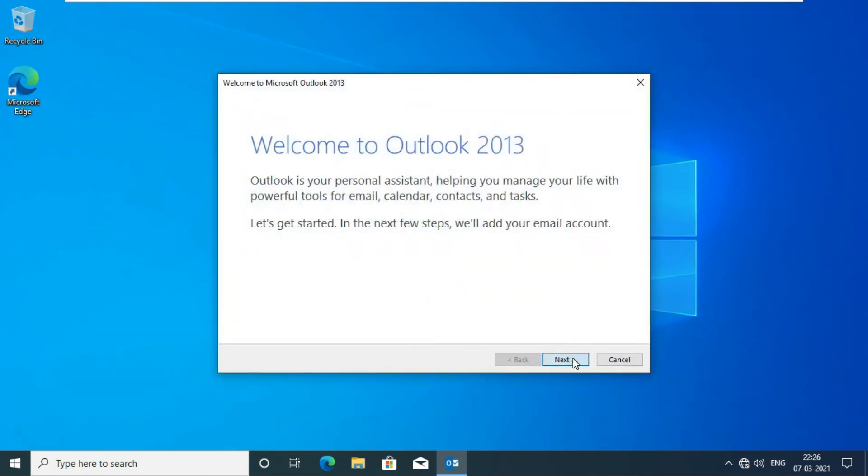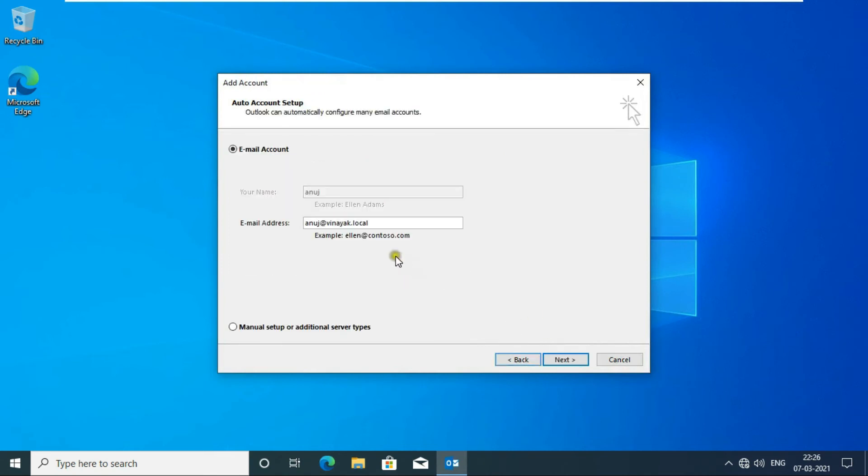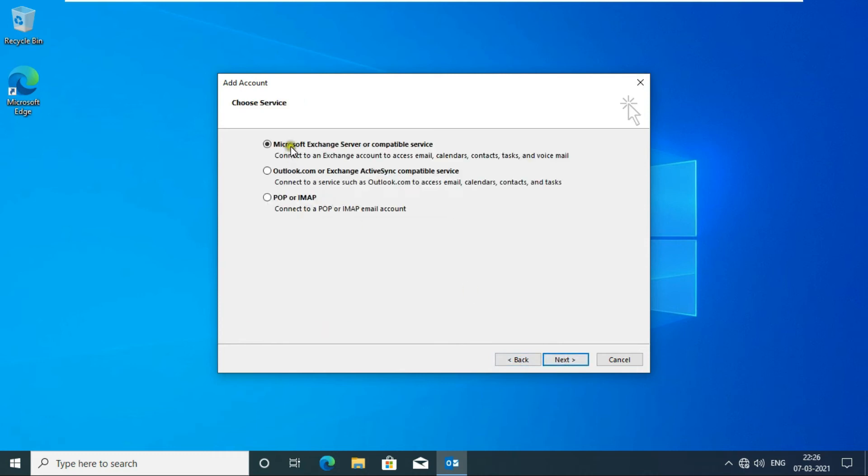Click Next on the welcome message, click Yes, then click Next. Select Manual Setup or Additional Server Types, click Next, then select Microsoft Exchange Server or Compatible Service and click Next.